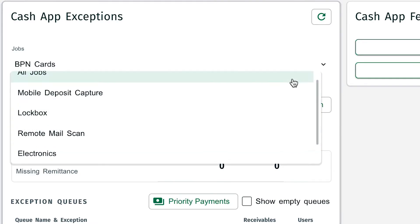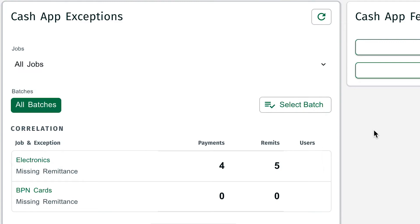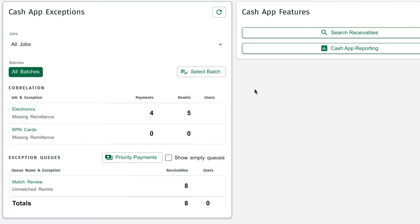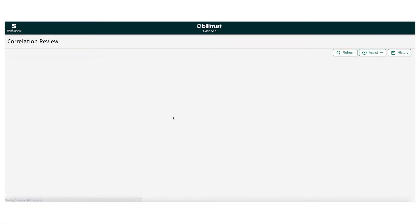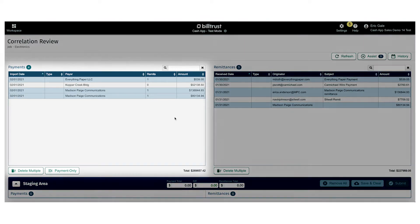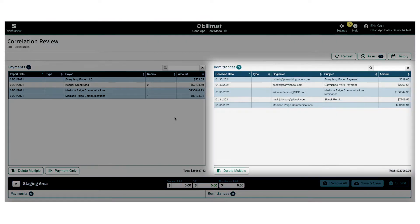Let's get back to the all jobs view. The correlation queue is a processing queue for our system to take electronic payment deposits from your bank and correlate those deposits to emailed remittance from your customers.